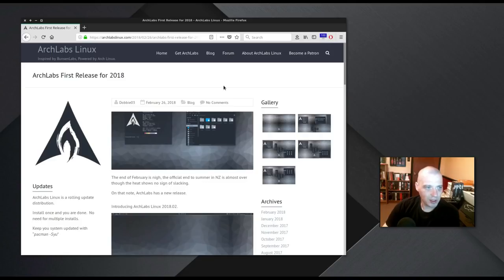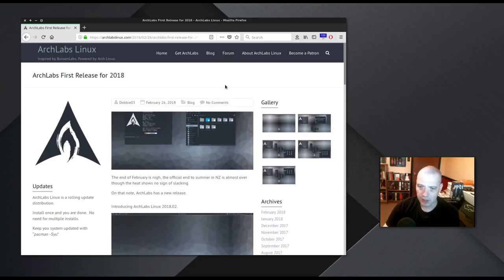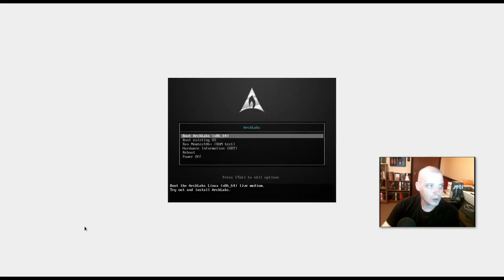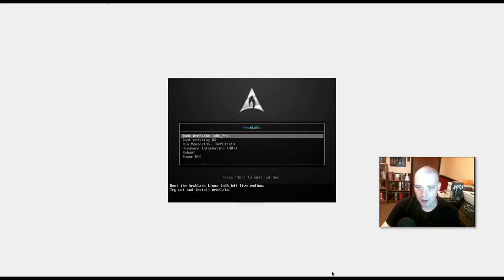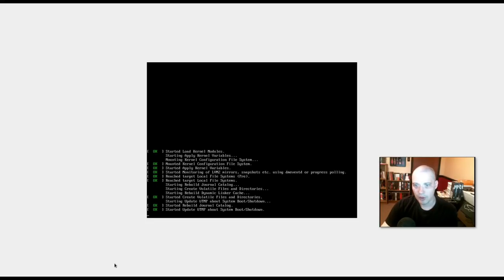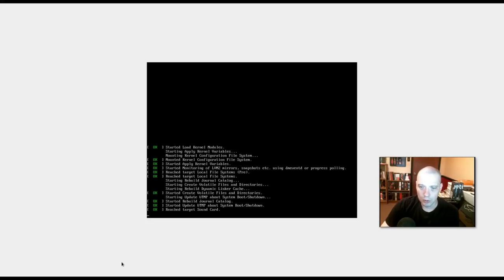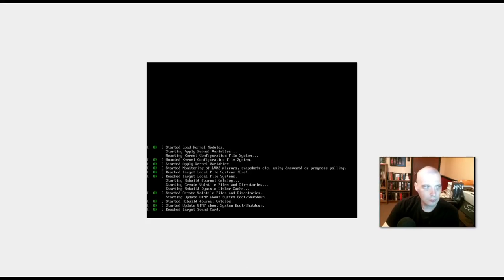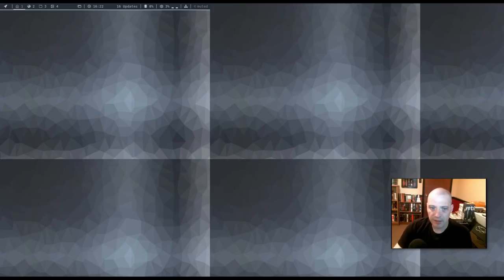Today, I'm going to be downloading Arch Labs 2018.02 and I'm going to install this inside a virtual machine. The ISO I downloaded was 919 MB in size, so pretty small ISO. I'm just going to boot directly into the live environment here. Alright, and the live environment has loaded.